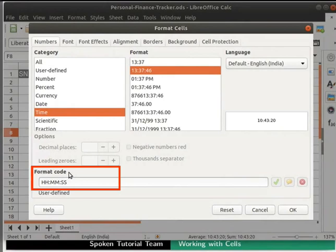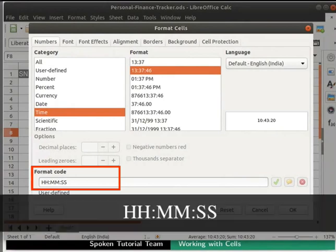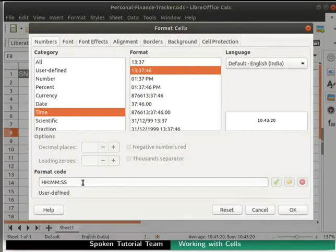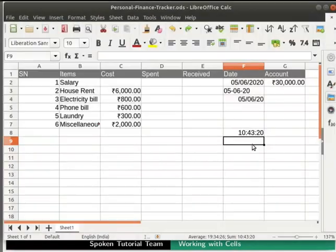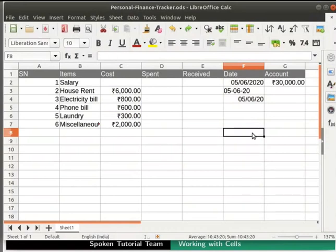Also, the format code is displayed below as hh colon mm colon SS. One can change the format code directly as well. Click on OK button at the bottom right. Let us delete all the time entries from our spreadsheet.